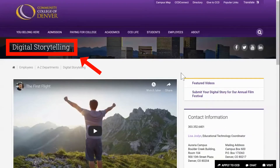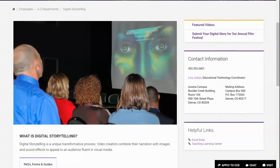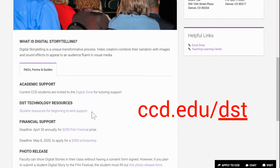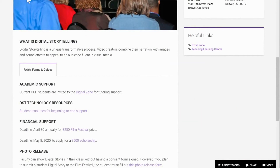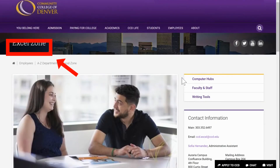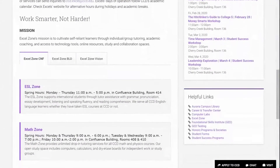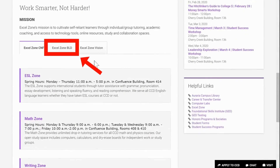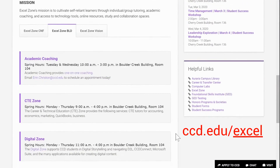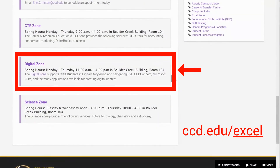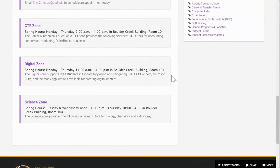For more information on the digital story process visit us at ccd.edu/dst. You can also come visit us for help in person in the Boulder Creek building room 104. Our hours are posted over on ccd.edu/excel and you can also find them inside of our physical space.